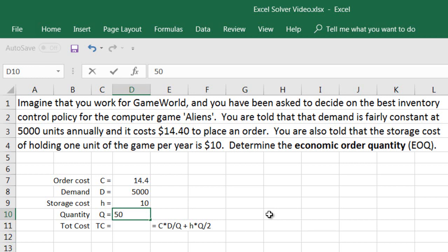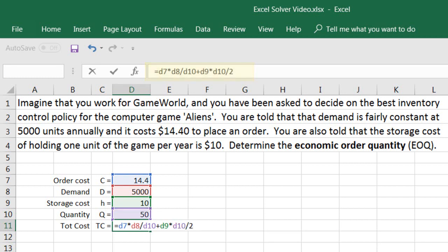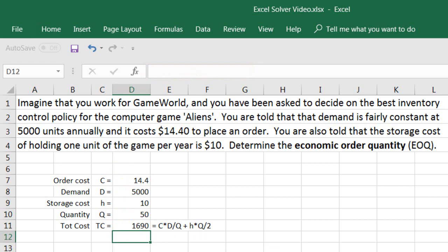Excel will take that value as a starting point and improve it incrementally by minimizing the total cost curve, so it doesn't matter what value you put in as long as it's a positive number. Total cost is order cost plus storage cost. It's equal to our order cost in D7, times the value in D8, divided by the value in D10, plus storage cost, which is the value in D9, times D10, divided by 2. If we were going to place orders of 50 units, that would be 100 units per year, and the total cost for this inventory policy would be $1,690.